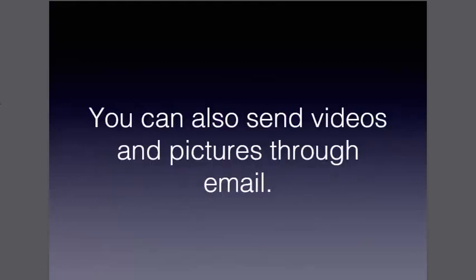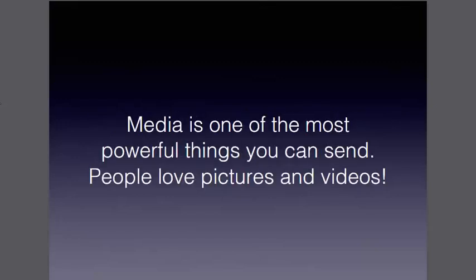But you can also send pictures and videos through email. That's one of my favorite parts. Media is one of the most powerful things you can send, because people love getting pictures and videos. They really like to see all about you and what you're all about and it helps them to get to know and trust you.